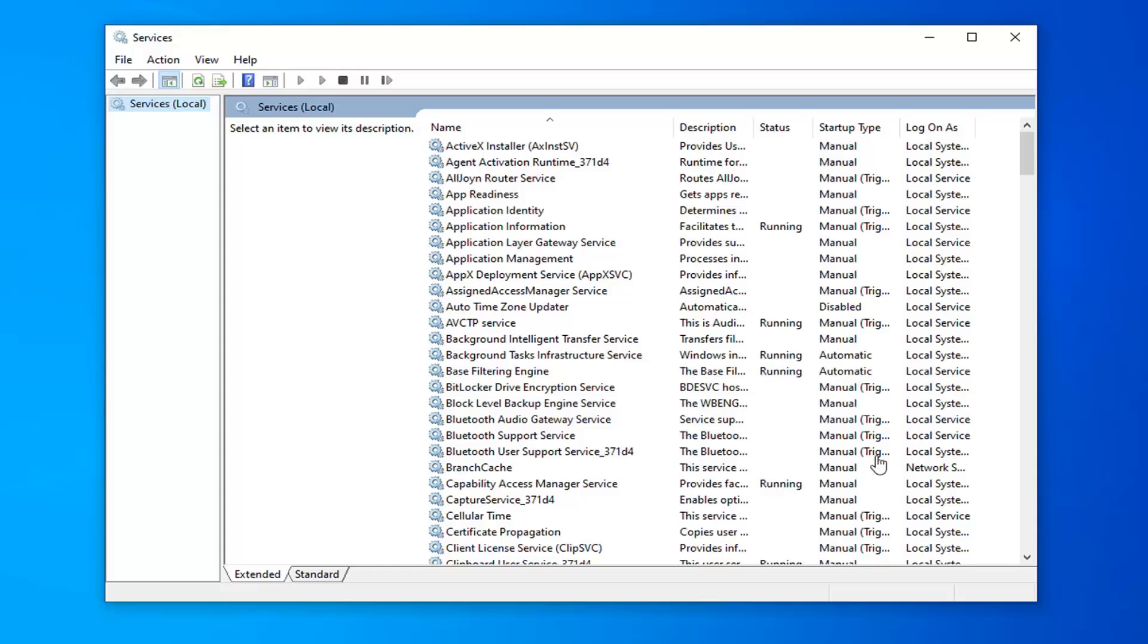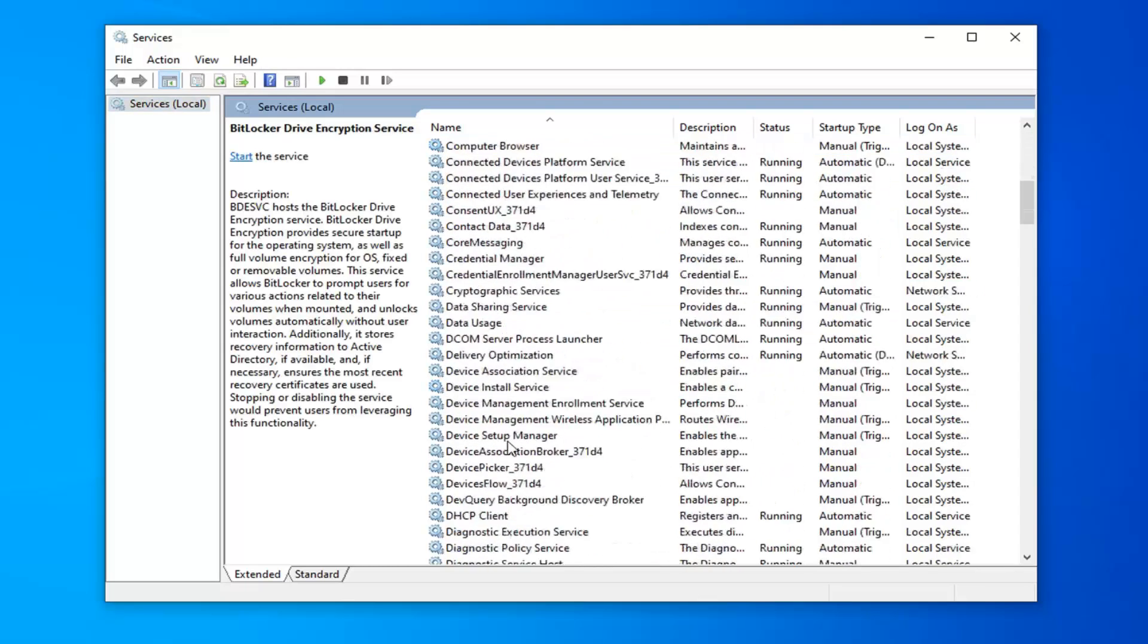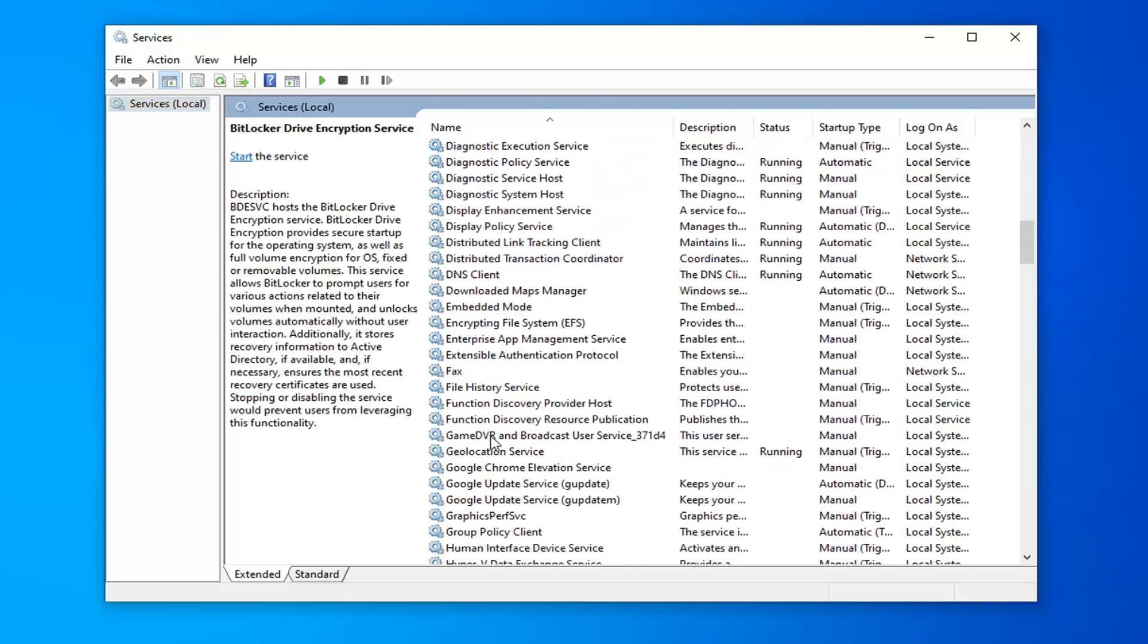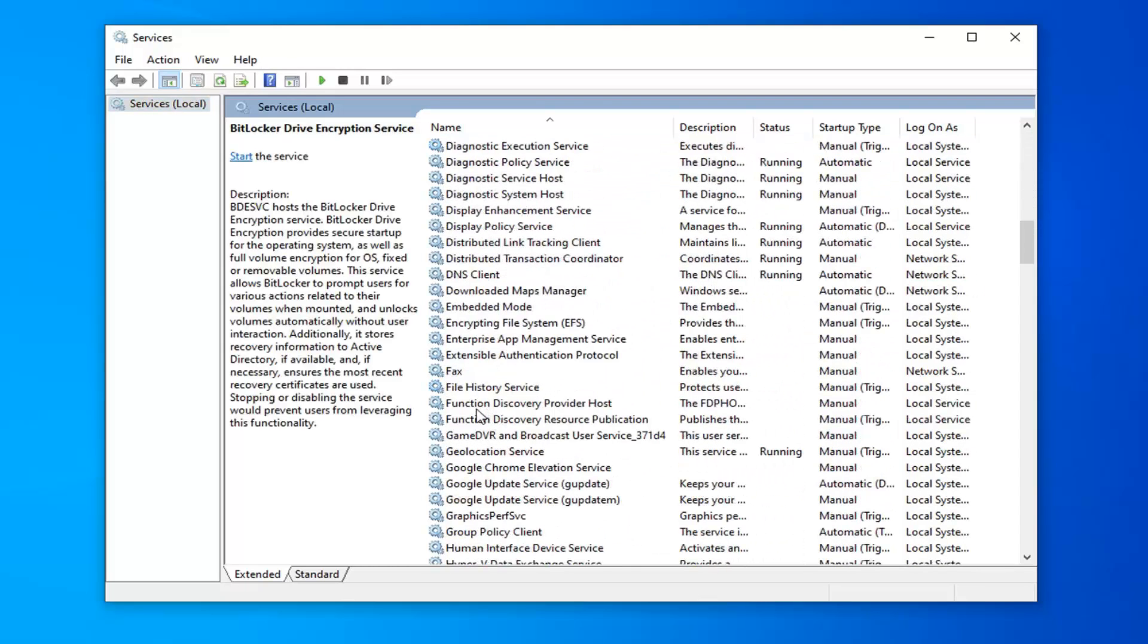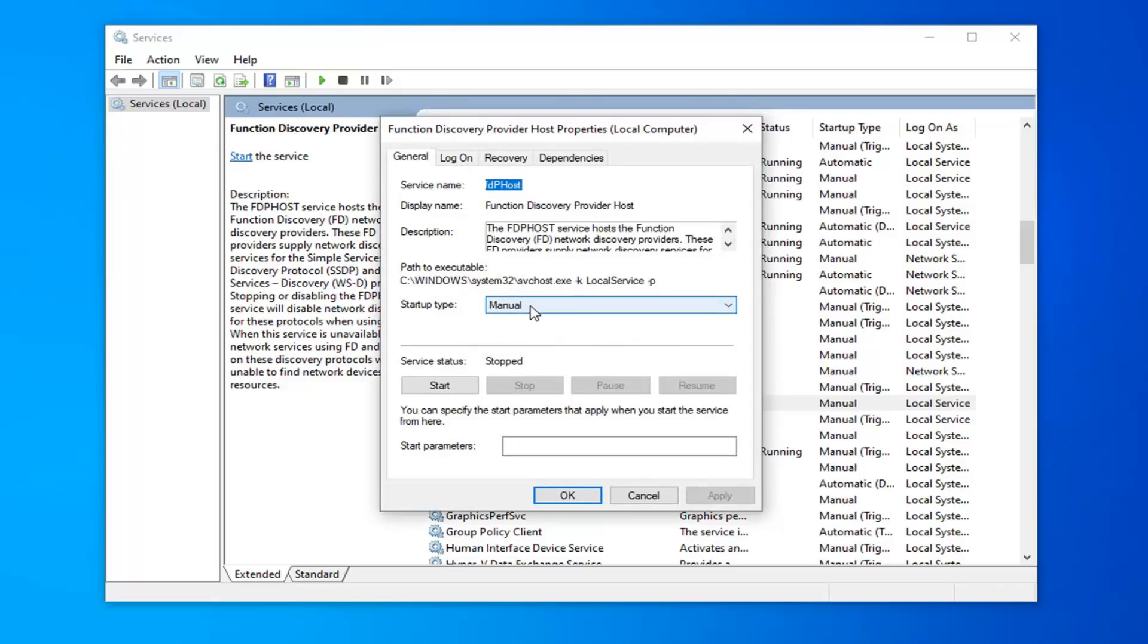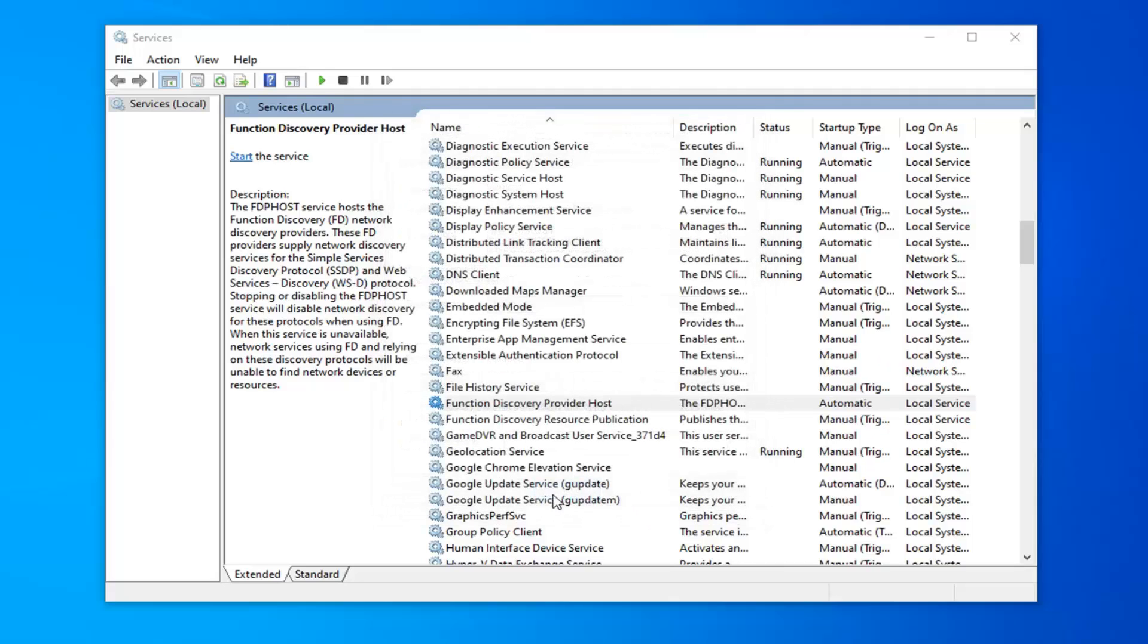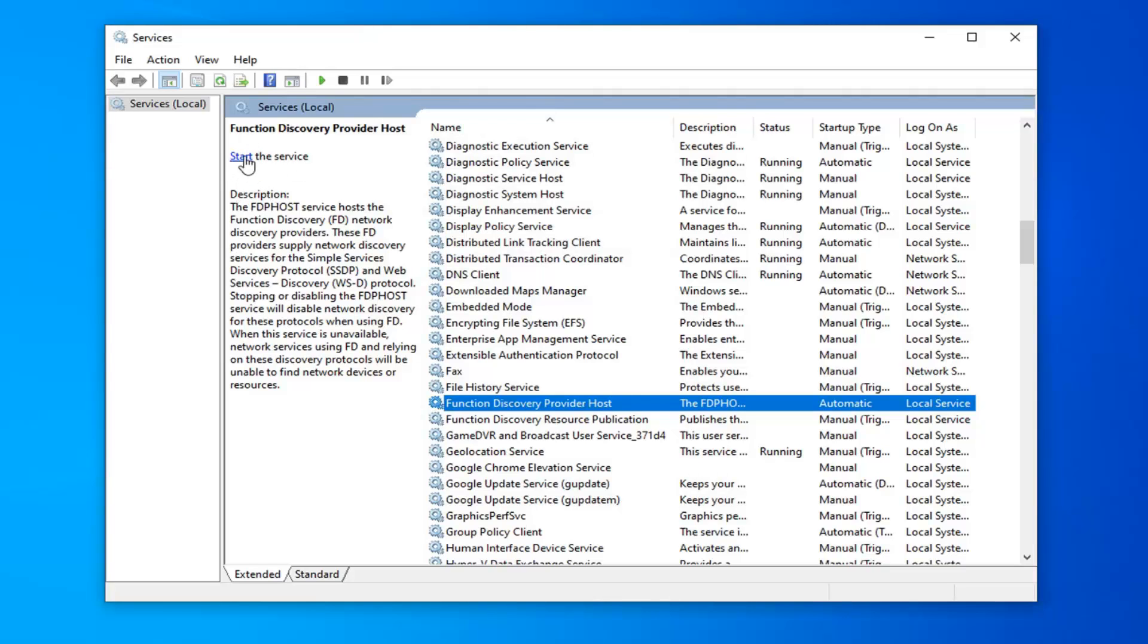So the first service you want to locate is the function discovery provider host. Just scroll down to the F section here. You want to go ahead and double click on that. Service status you want to click inside this drop down menu here. Select automatic and then select apply and ok. You also want to select start the service over here on the left panel.